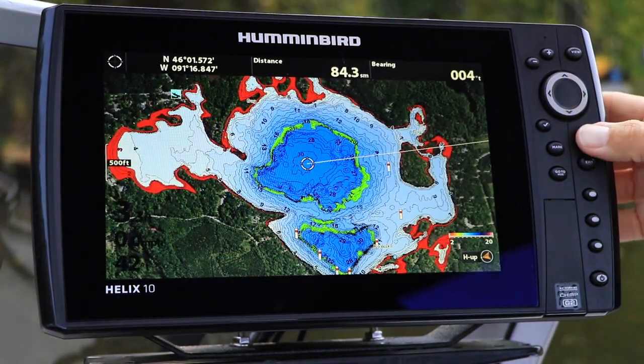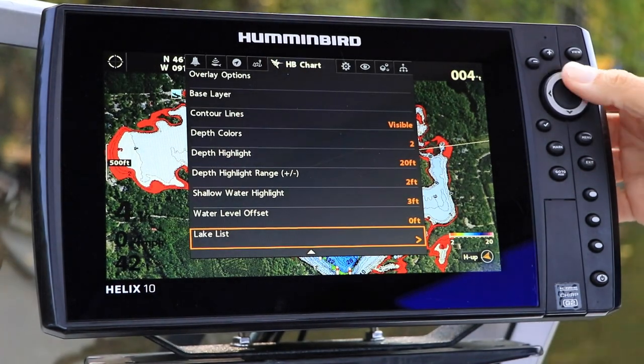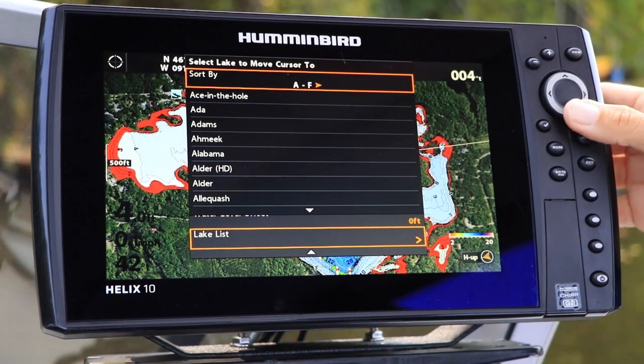Under the Humminbird Chart menu tab, select Lake List using the up and down arrow keys, and then enter the list with the right arrow key.